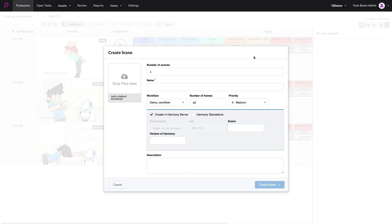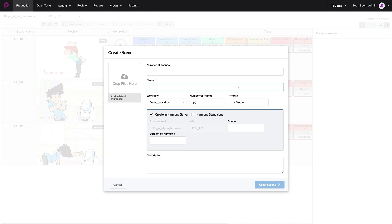This opens up a window in which you'll be able to add the number of scenes that you would like to create. Let's create five scenes. Then we need to give it a name. In this instance, I'm going to keep the same naming convention. So 113 for episode 13. And then the number of the scene that I would like to create, which is 004.